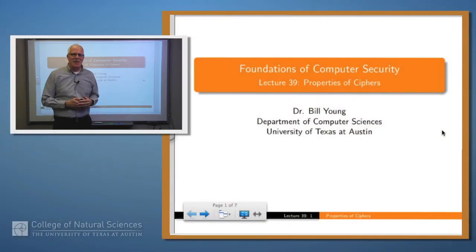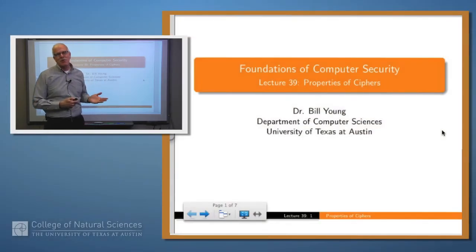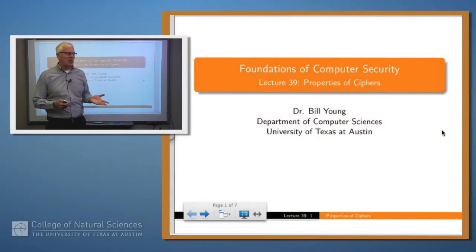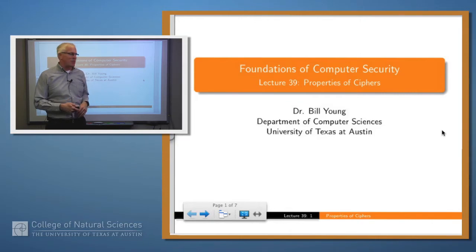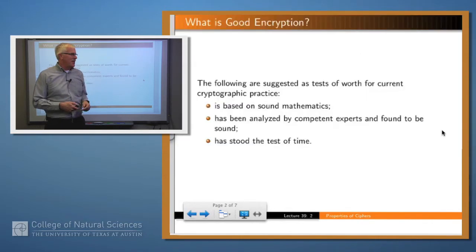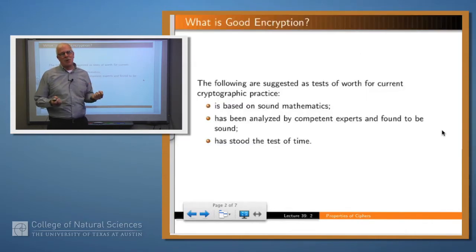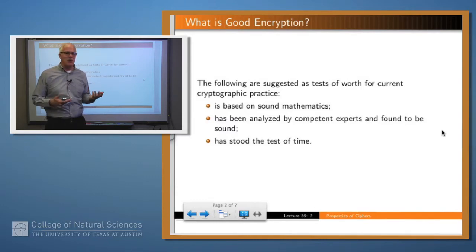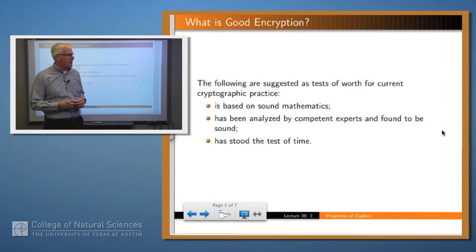Welcome back. In our last couple of lectures, we started talking about cryptography, and we're going to continue with that today — some properties of ciphers. When I use the term cipher, all I mean is an encryption algorithm. I'll use those two terms interchangeably.